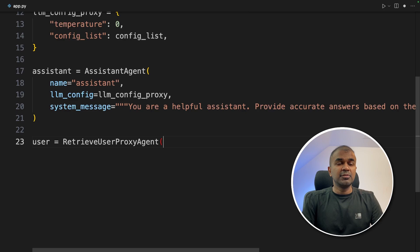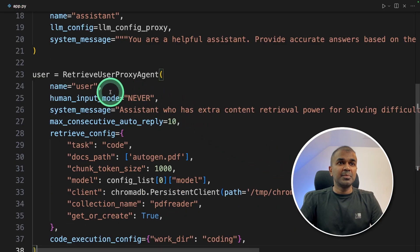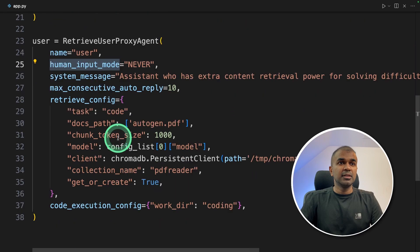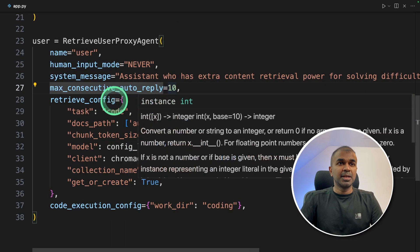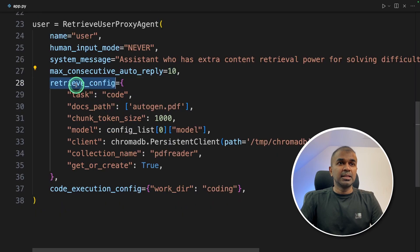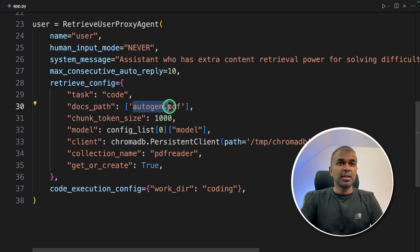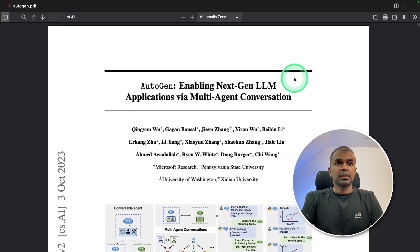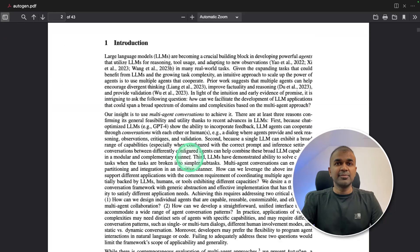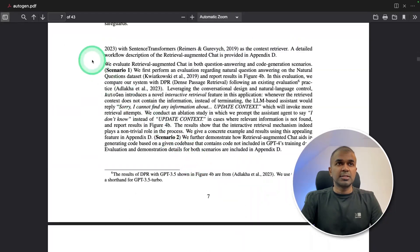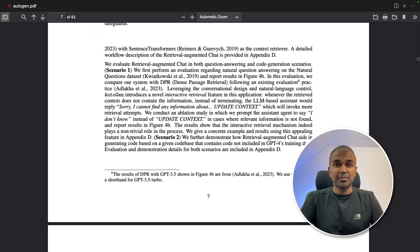Next, retrieve user proxy agent. There we provide the name as user, human input never, maximum auto reply 10. Then the retrieve config—we are providing the document path. I'm providing the autogen.pdf file. This is the autogen.pdf file, it's in the same folder, it's totally 43 pages. So we are going to create a LinkedIn post based on this PDF.